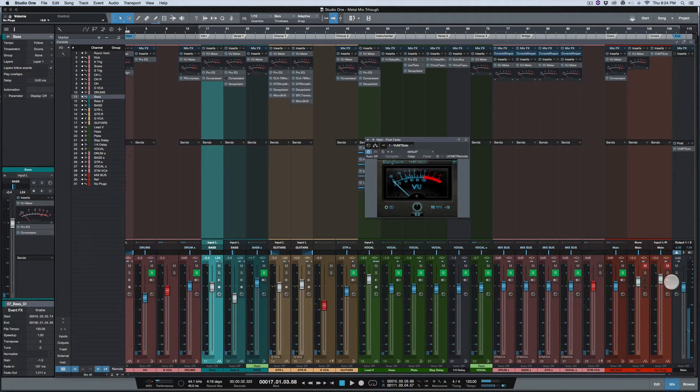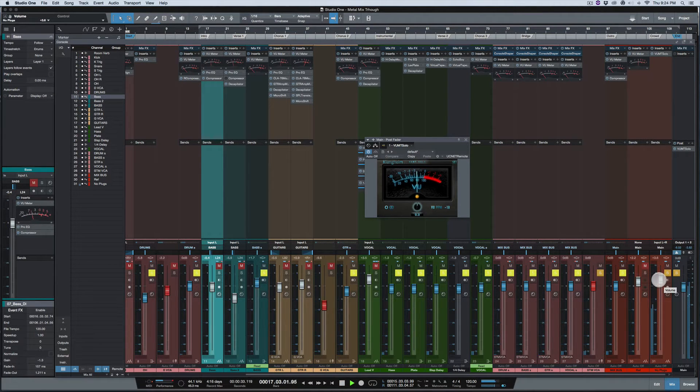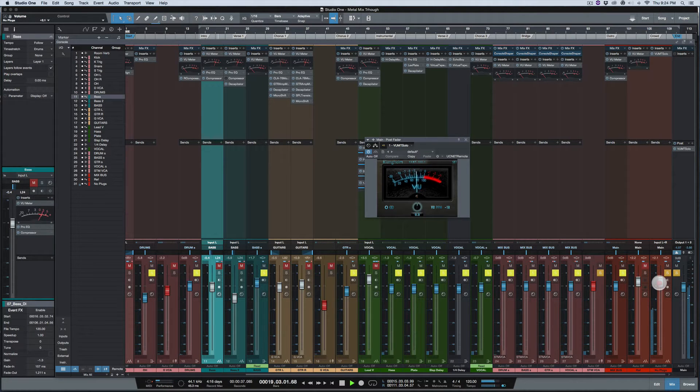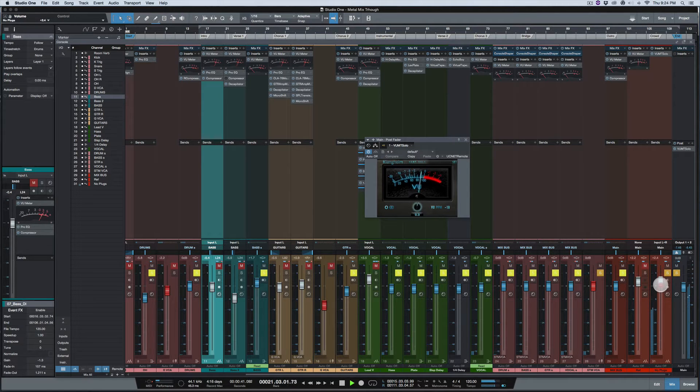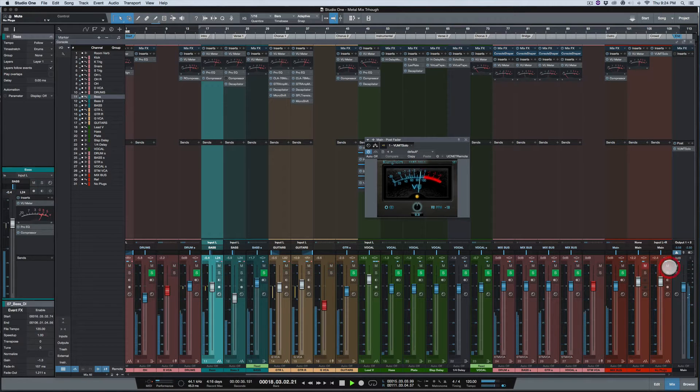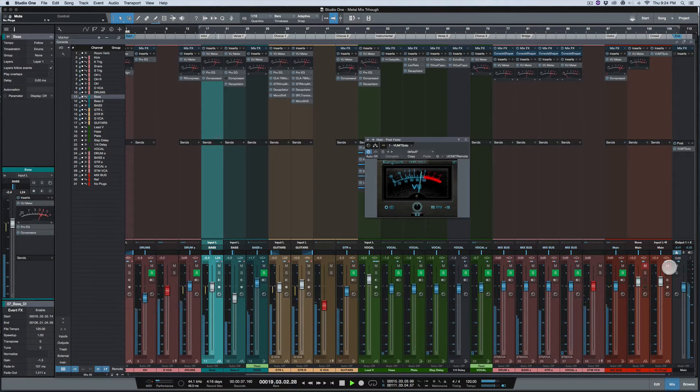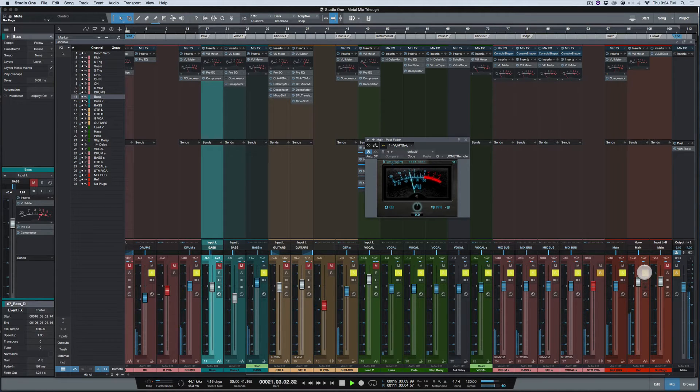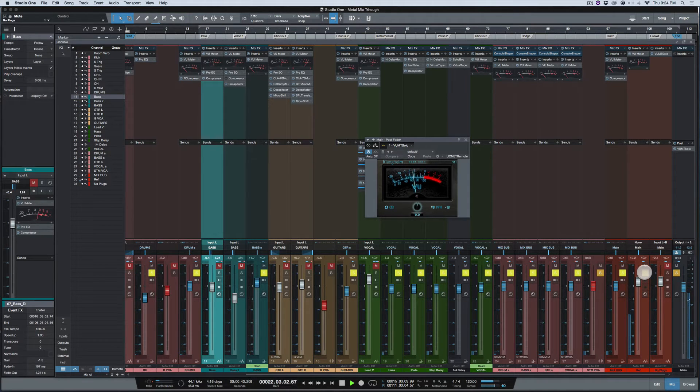Okay, I'll bring this mix down a little bit.